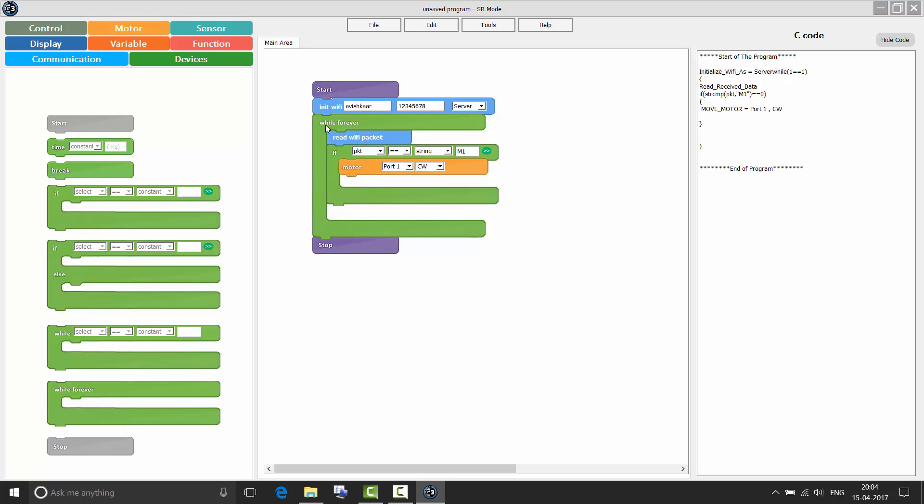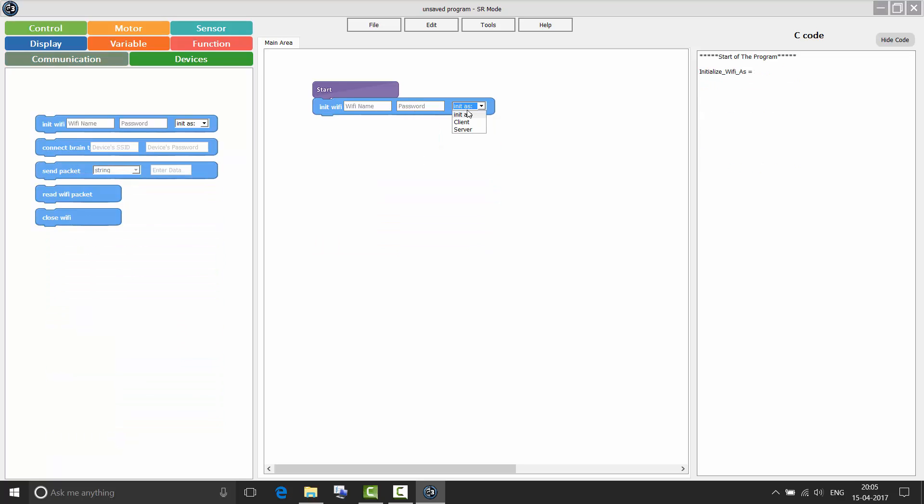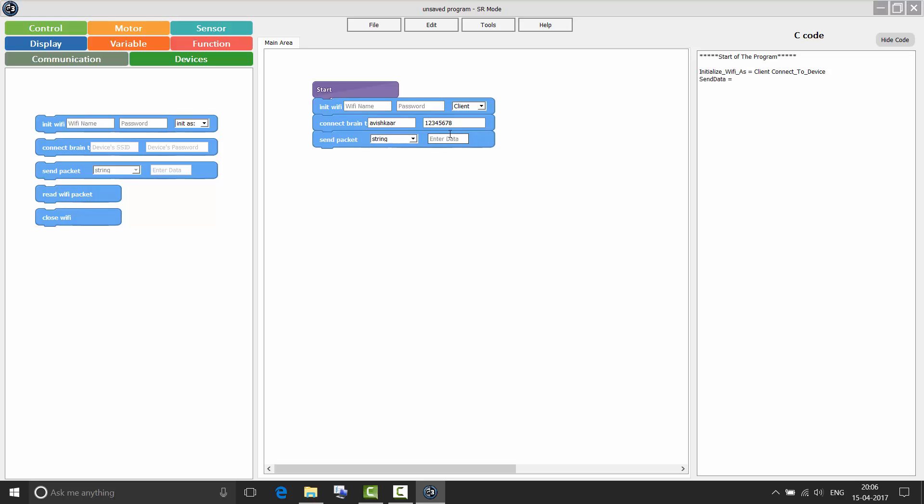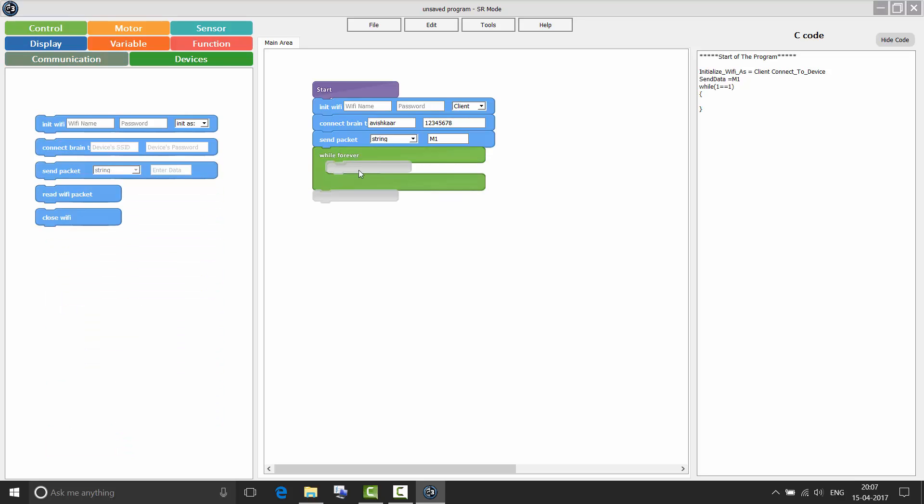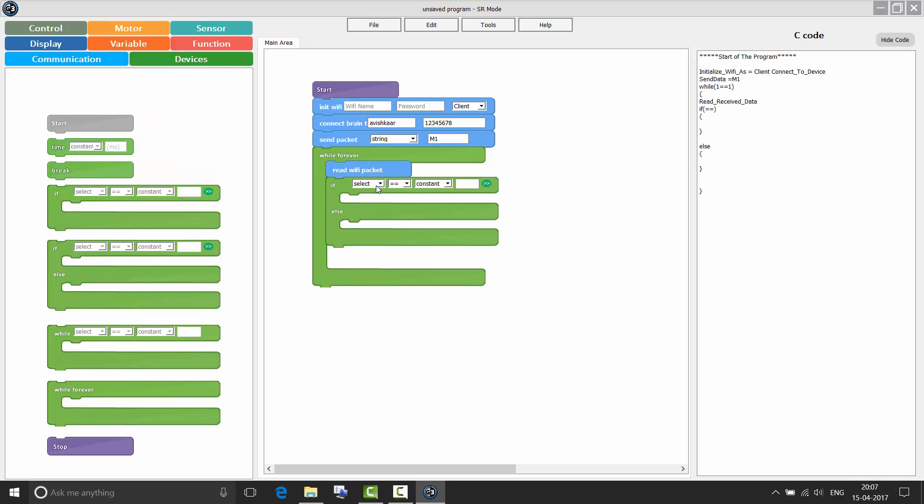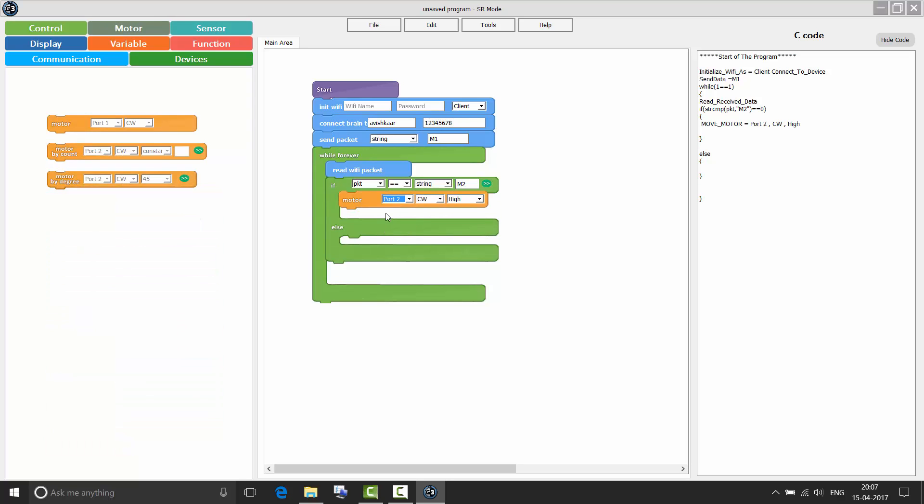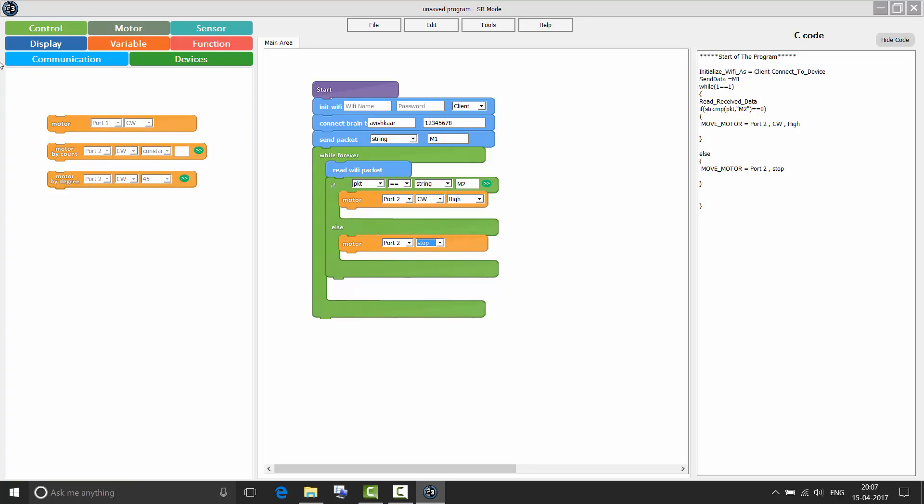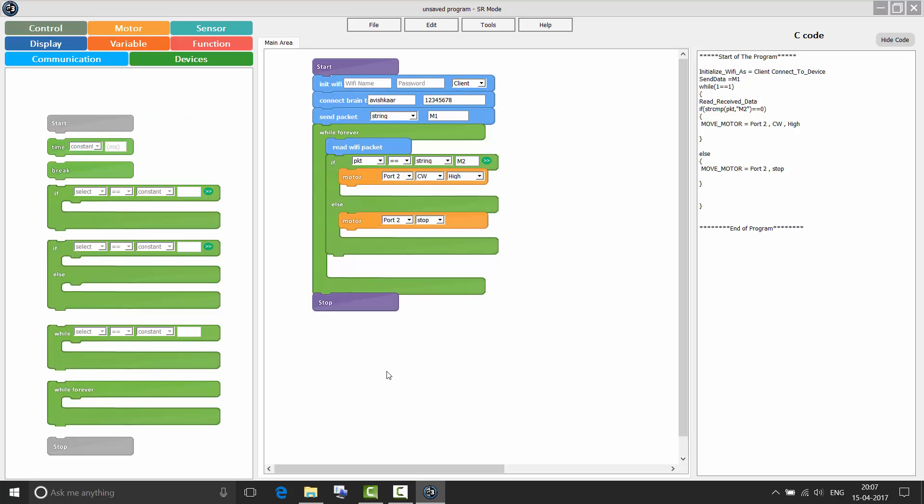Choose client. Now when we are initializing our control panel as a client, we need to connect to a Wi-Fi network. So connect device SSID would be Avishkar. Password would be 12345678. Then send packet M1, close Wi-Fi which is going to switch off my control panel's Wi-Fi. Or if I am expecting a packet in return, then using while forever, I can also read for any incoming Wi-Fi data. If packet equals to M2, move M2 in clockwise direction. Else stop M2. So this is all about communication.